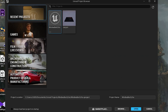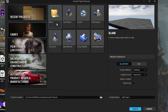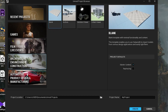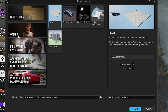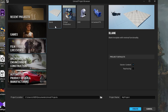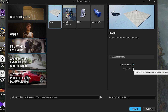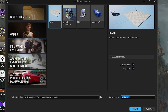After launching, you can see the project creation page with lots of options like Games, Film, Videos, Architecture, and Automotive. We will go for Video and Films. Click on Blank, check Ray Tracing for a realistic result, rename the project anything you like, and hit Create.